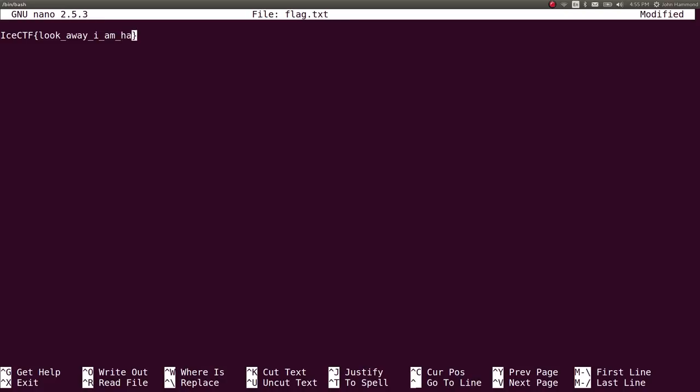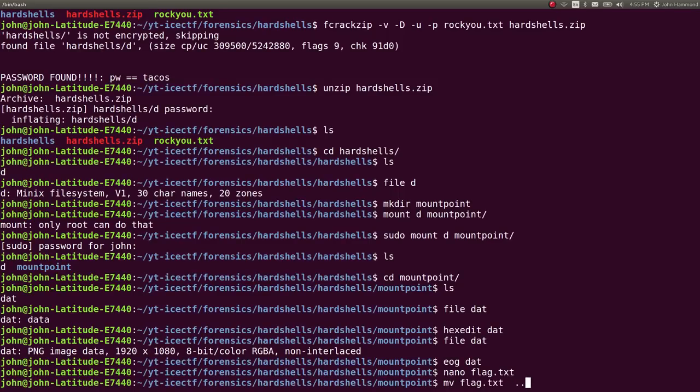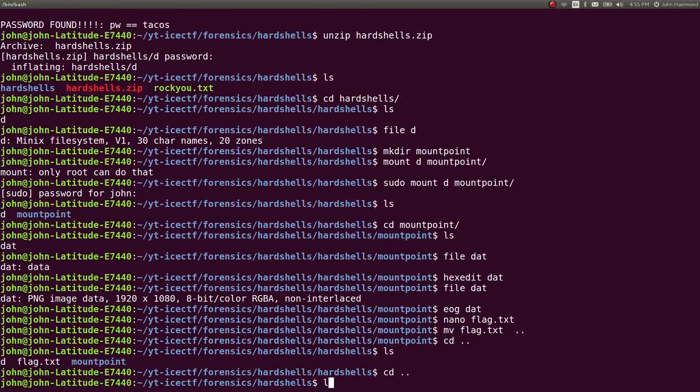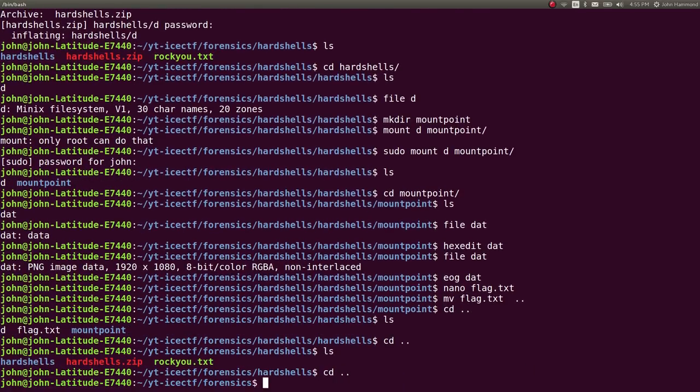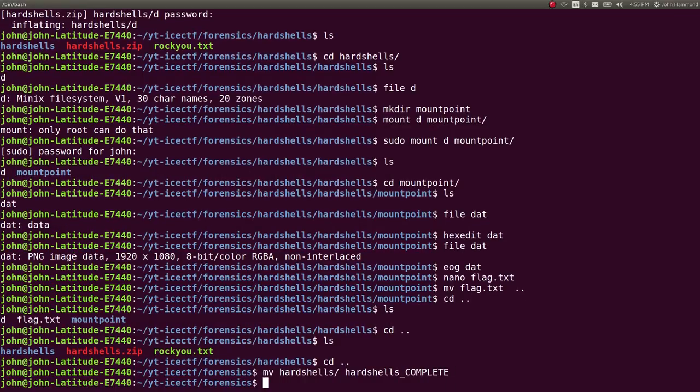We could submit it for points if the competition were still running, but let's move that flag out of the mountpoint and mark this challenge complete. Pretty awesome. This one's all about knowing your tools, knowing your toolkit, knowing how to brute force a zip archive password.